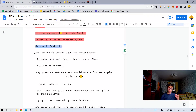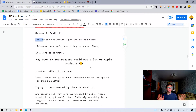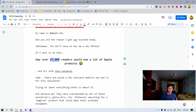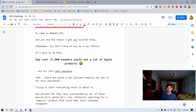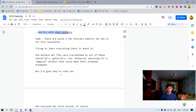So let's continue on. 'My name is Daniel. And you are the reason I got so excited today. Relax — you don't have to buy me a new iPhone. If I were to do that, over 37,000 readers would help me a lot of Apple products.' Remember that entertainment — this is what gets people to read on. And it doesn't have to be just entertainment — I also jokingly picked that I actually have 37,000 skincare addicts on my list reading these emails. That's the social proof. How odd — there are quite a few skincare addicts who opt in for this newsletter trying to learn everything there is about it.